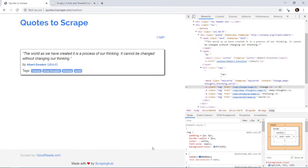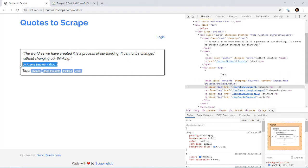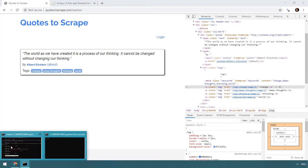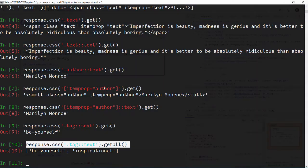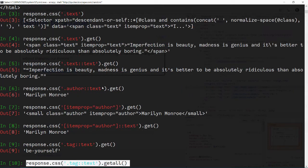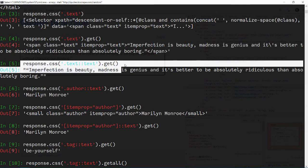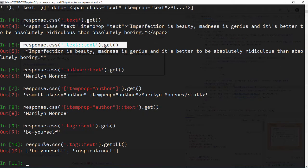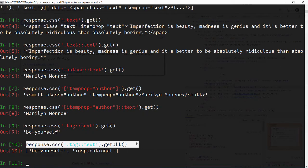Let's have a quick recap of what we have done. We want to scrape this page. We need the text, we need the author, and we need the tags. What we have done is using Scrapy Shell, we have created the complete selectors as well as determined whether we use get method or we will be using get all method. Now we are ready to create our first spider.